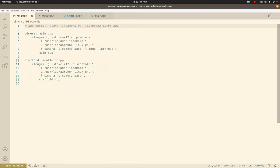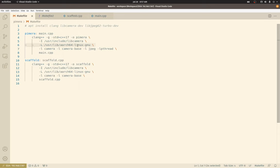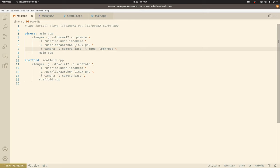So this is how I'm building with Clang lib++, outputting to the Pimera executable, linking to the libcamera library, finding headers there. Finding include headers there, linking to libcamera, camera-base, JPEG library, and the POSIX threads library. Alright, on to the C++.